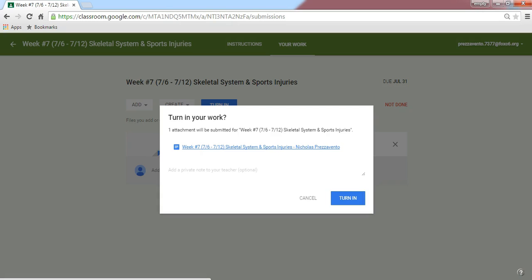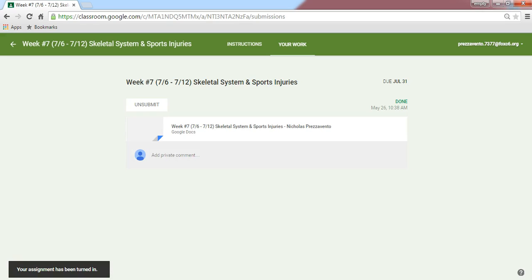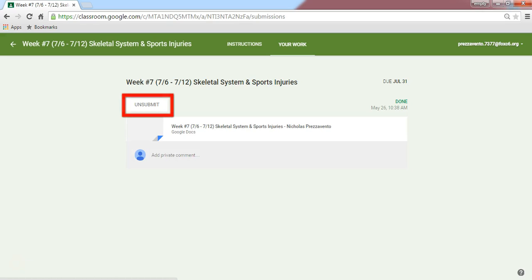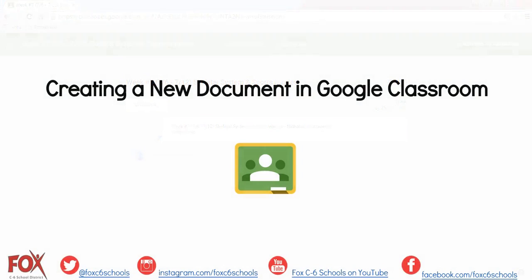Once I click Turn In, we'll see what I'm turning in and a link to the document I'm attaching, and then I'll go ahead and click Turn In one more time. Once I turn in the assignment, we'll see that it's been turned in, and there'll be a white button that says Unsubmit if I need to take it back and make any changes. This has been a brief tutorial demonstrating how to create a new document and turn it in using Google Classroom.